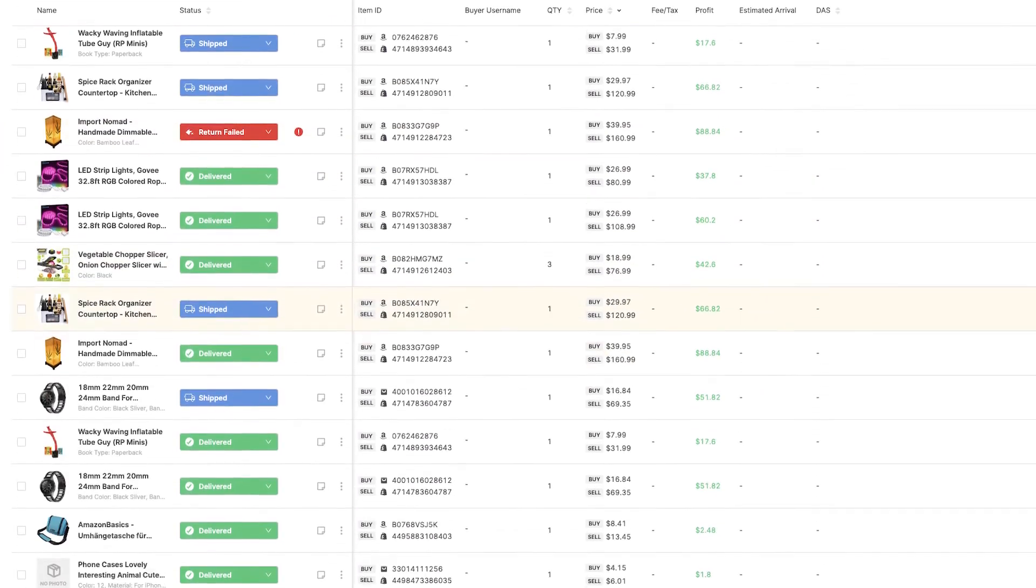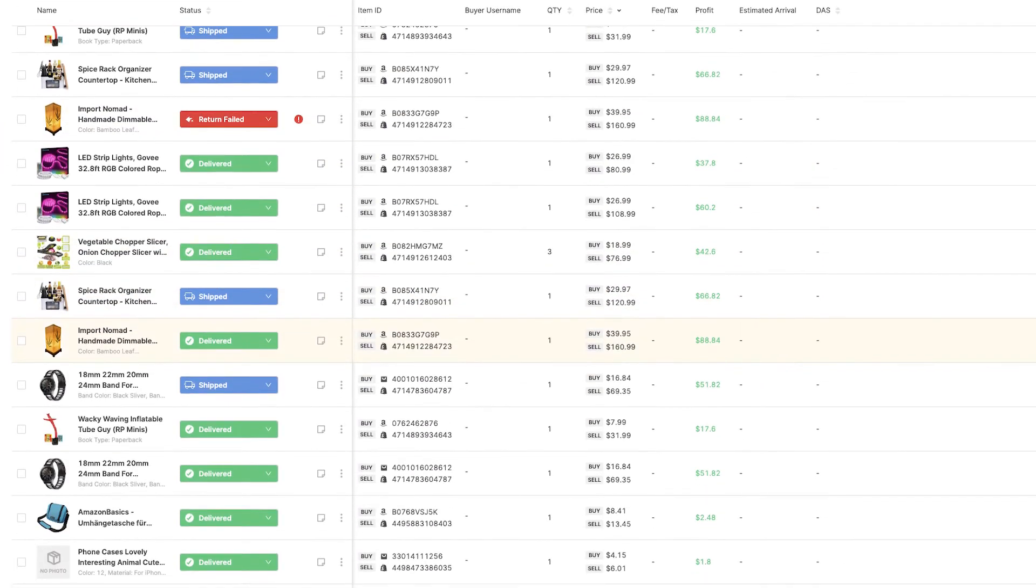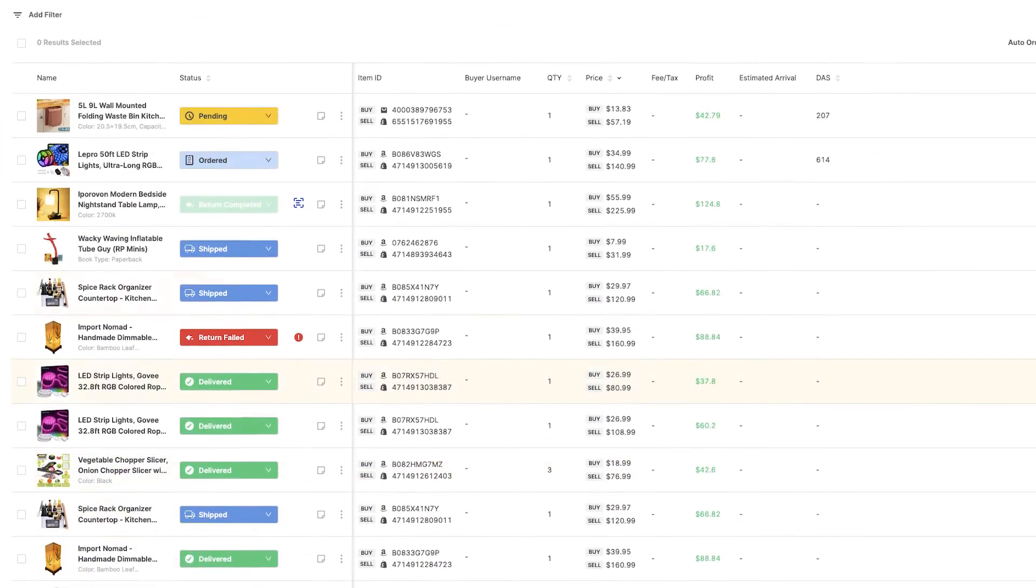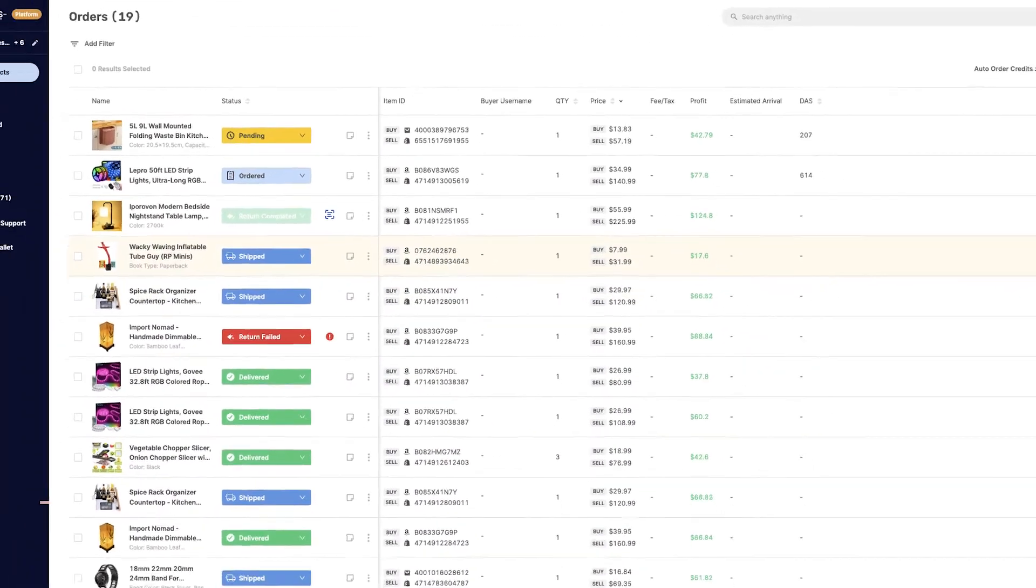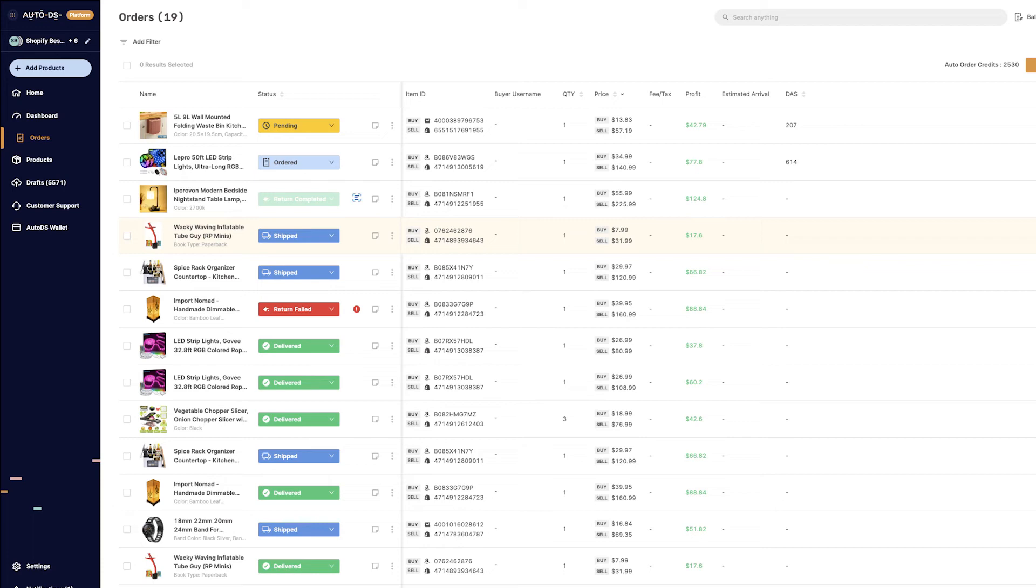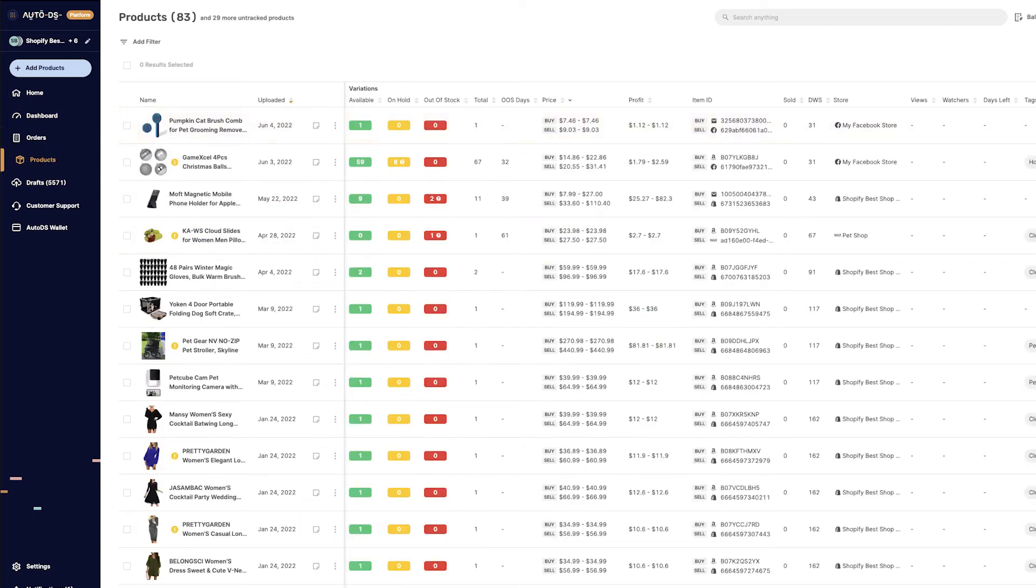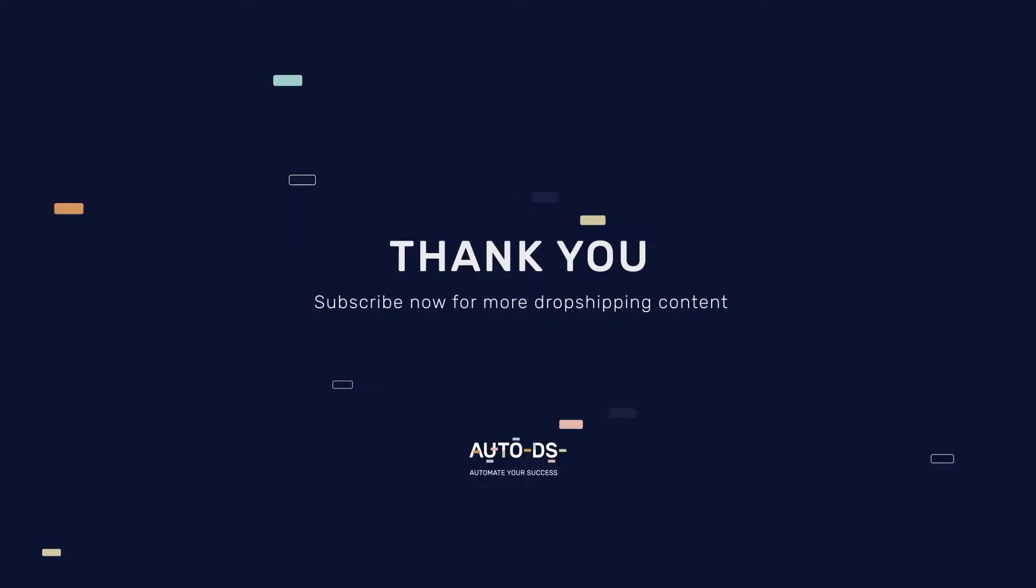And that is how simple it is to run a successful dropshipping business using AutoDS Automation. With automatic price monitoring, stock monitoring, automatic orders, quick product importing, and so much more, it's only a matter of time for you to start your success story. Good luck and we'll see you on the other side.